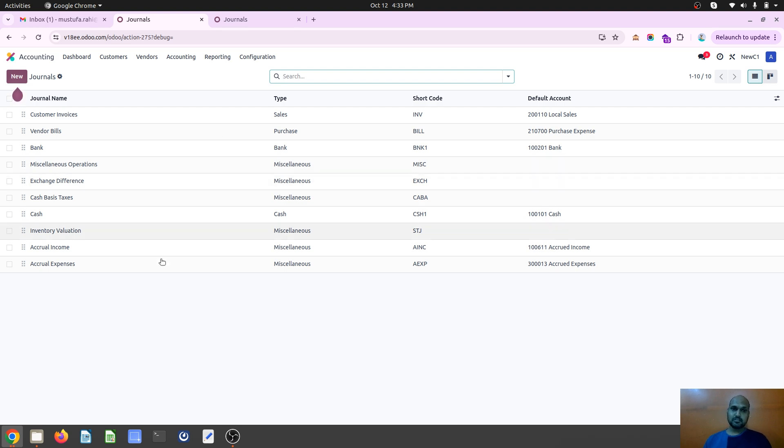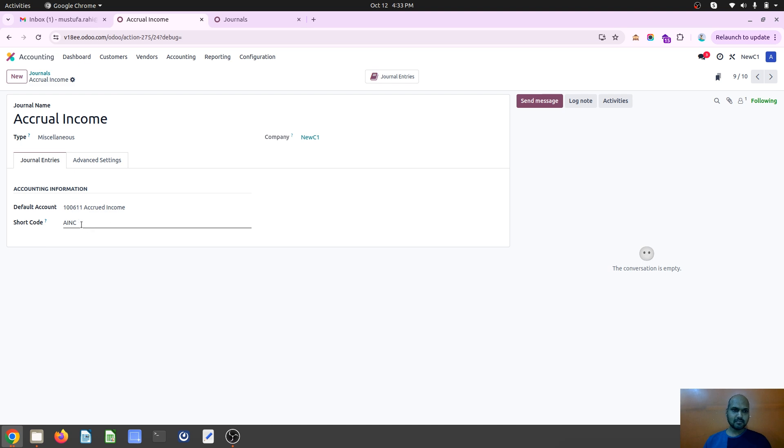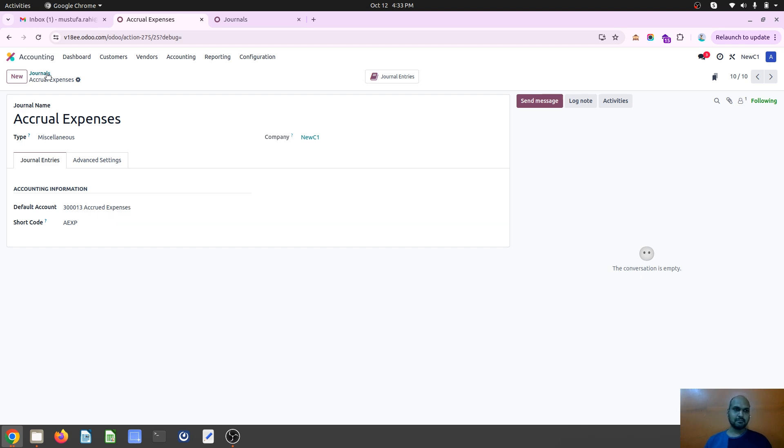To do so, I have created two journals: accrual income which type is miscellaneous and give AINC as the journal identification sort code, and then accrued expenses with two accounts, with second account accrued expenses.